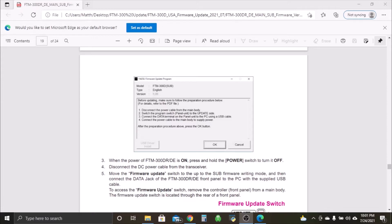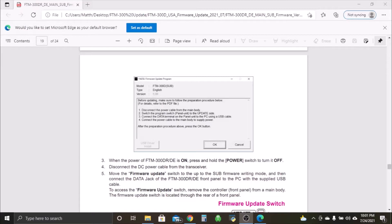Hey, how we doing everyone. Matthew here, Victor Alpha 1 Mike Romeo Tango. To continue on with our second part of the update of the FTM-300, we are going to now do the second part which is the sub version.